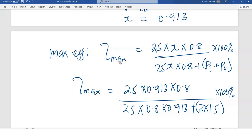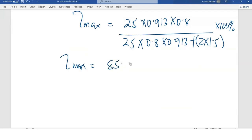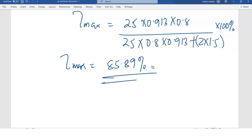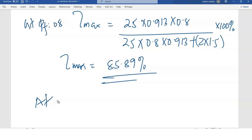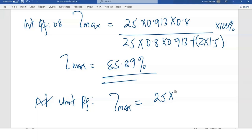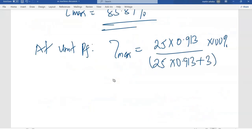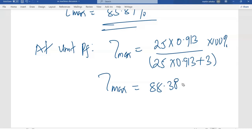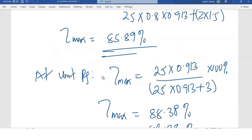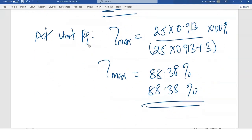This gives a maximum efficiency of 85.89% at a power factor of 0.8. At unity power factor, maximum efficiency equals 25 times 0.913 divided by (25 times 0.913 plus 3), times 100, giving a maximum efficiency of 88.38%. That gives us the maximum efficiency when the transformer is operating at unity power factor.